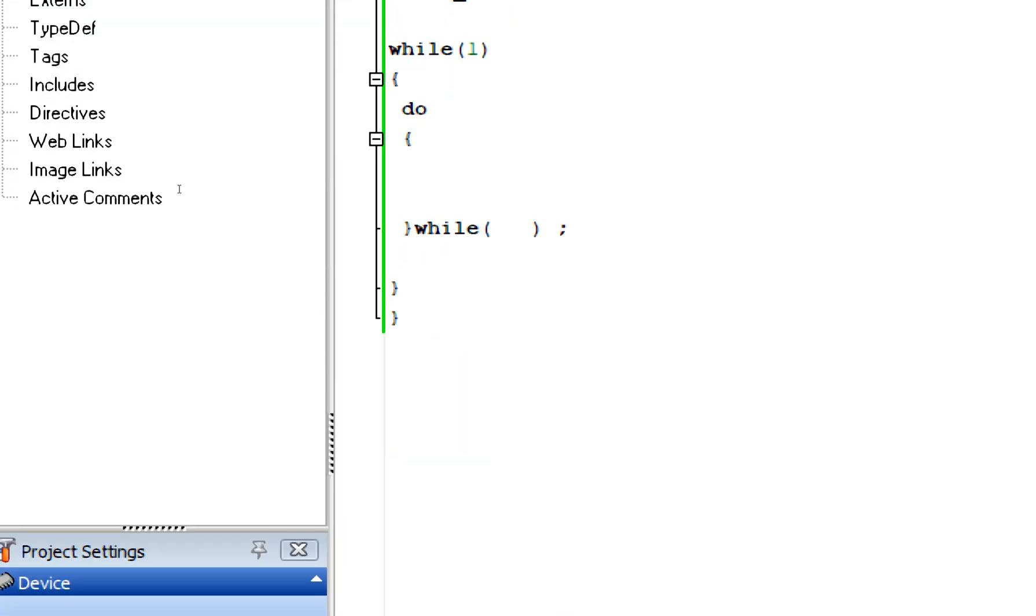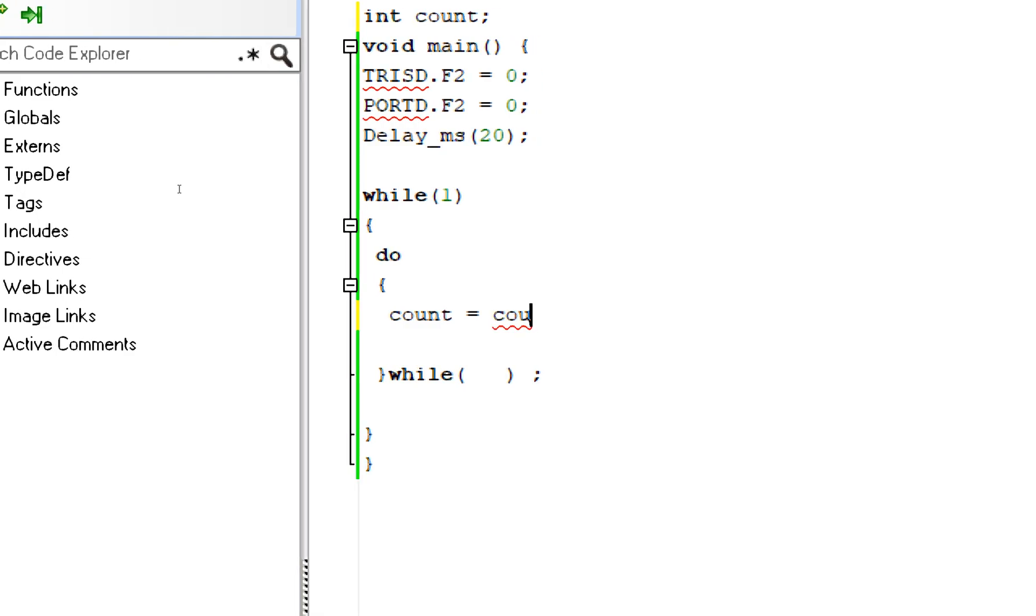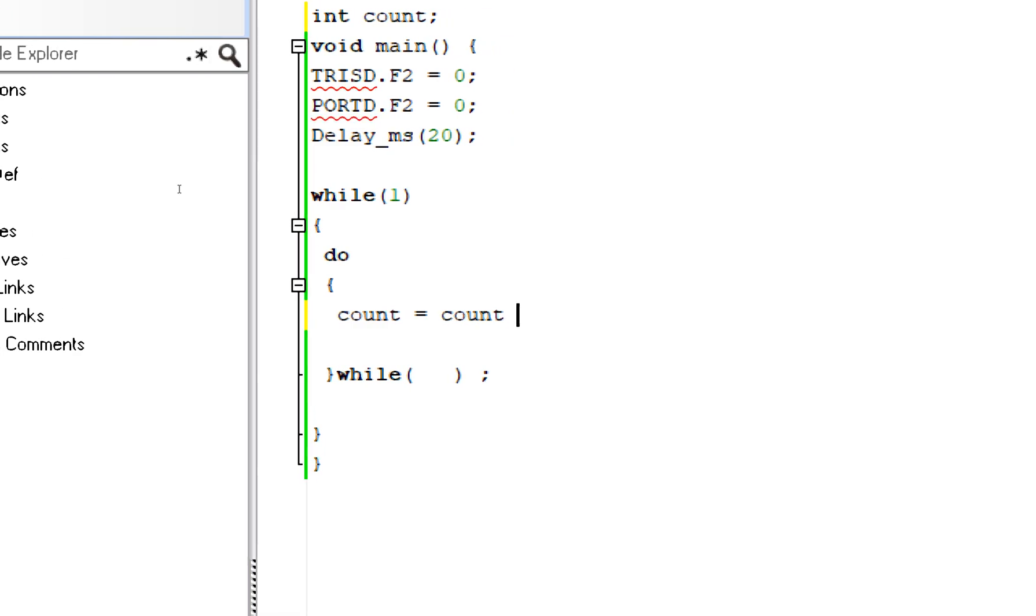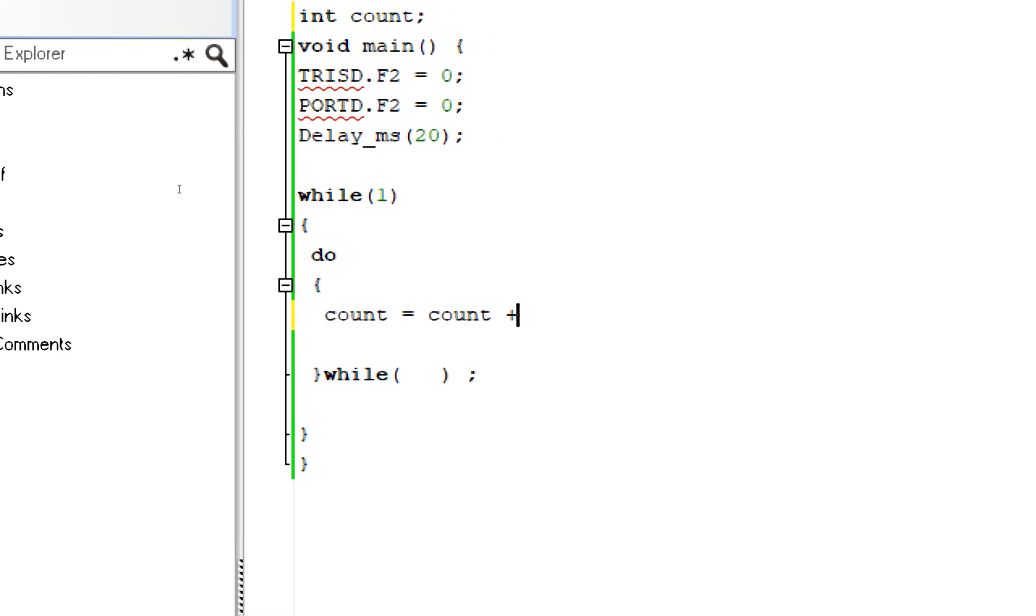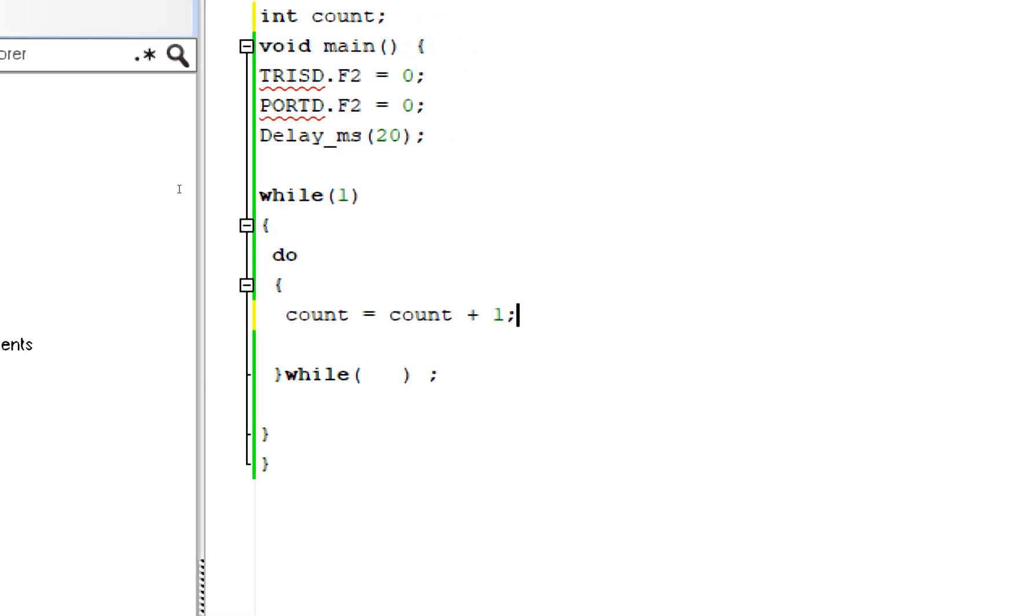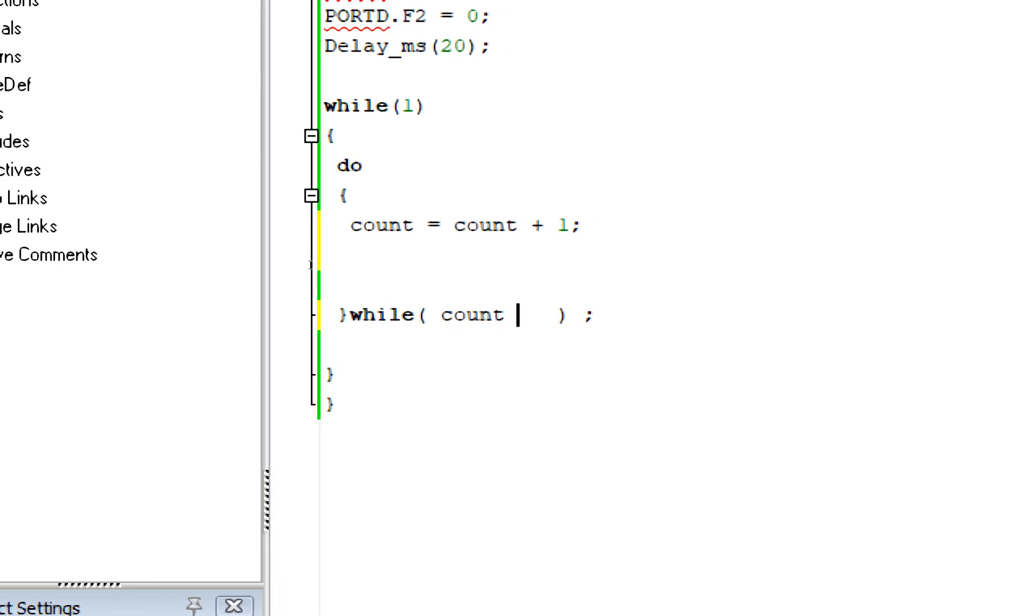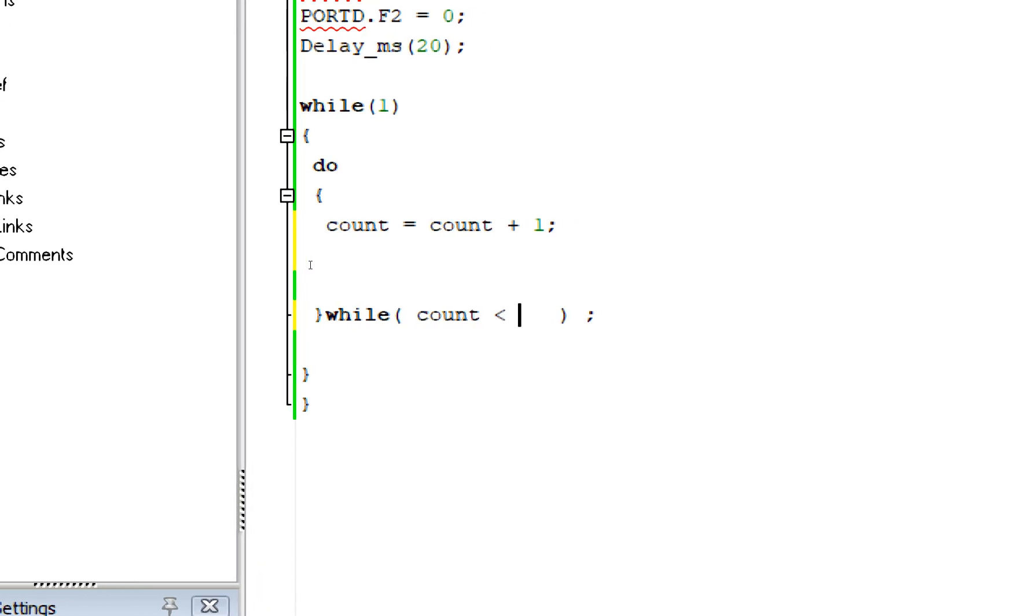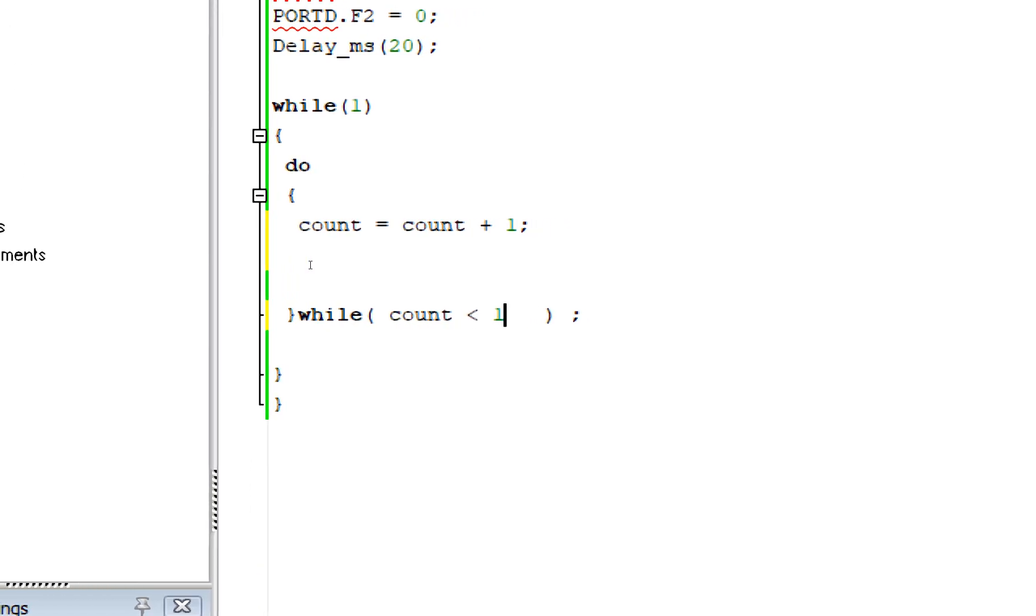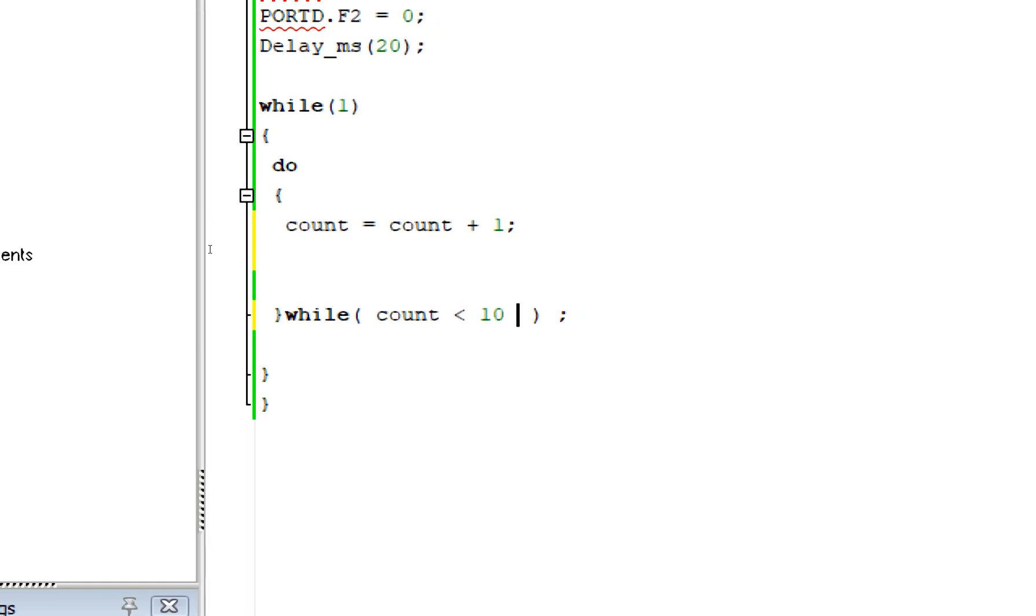Now what we do is that we take a variable like I call it int count. So what we do is that we write here count equals to count plus one, just like in for loop you write count++. This is the same thing. After every repetition it will increase the counter by one.